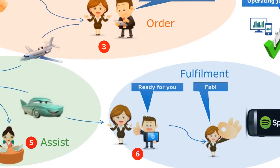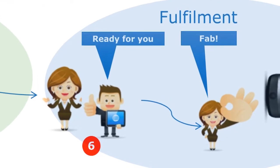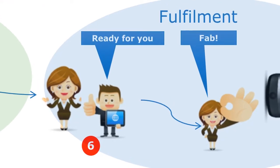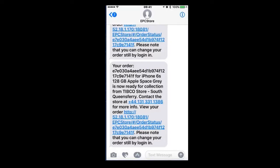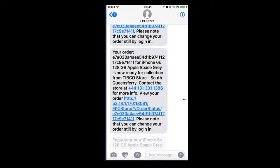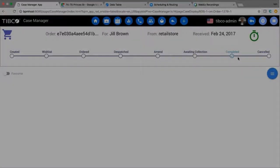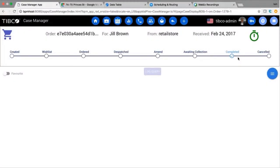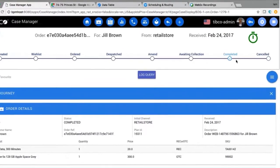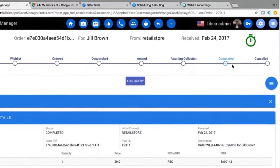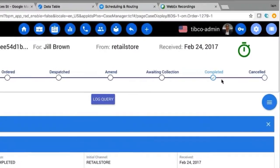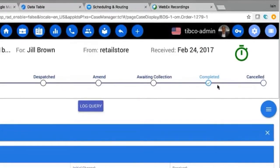Later that day, Jill goes to the store and picks up her new phone. As she leaves, she receives a thank-you text from the TIPCO order manager, which includes an offer for a 20% discount on her next purchase of accessories. The store manager completes the customer journey by notifying the TIPCO order manager that the order has been collected, so that stock levels can be committed and the customer journey analytics can be updated.